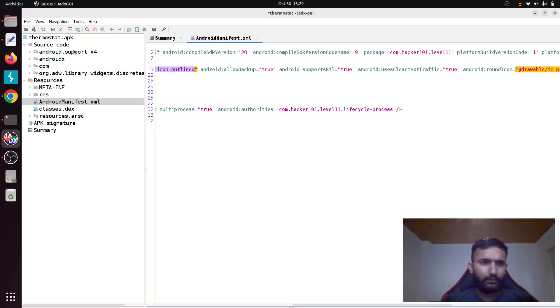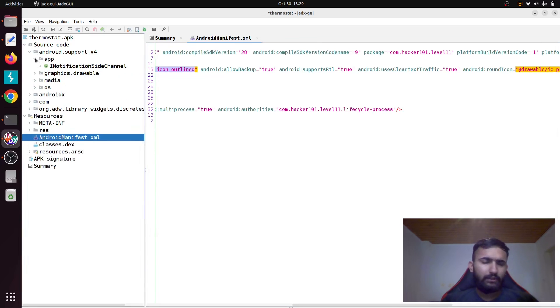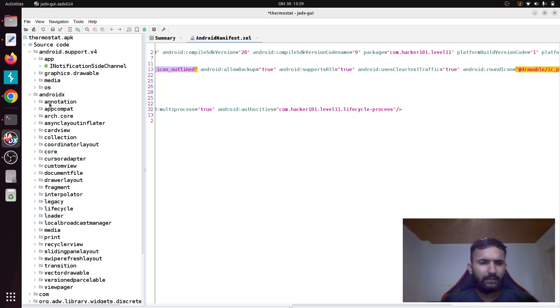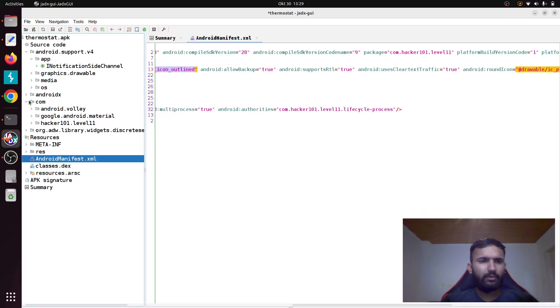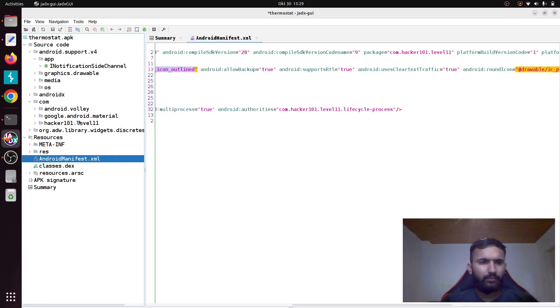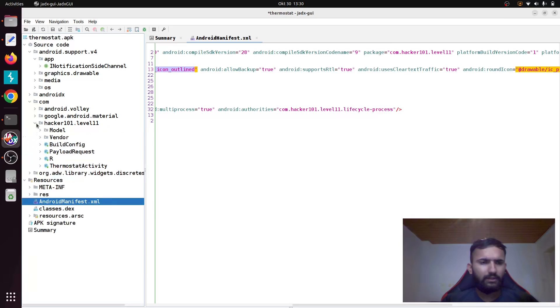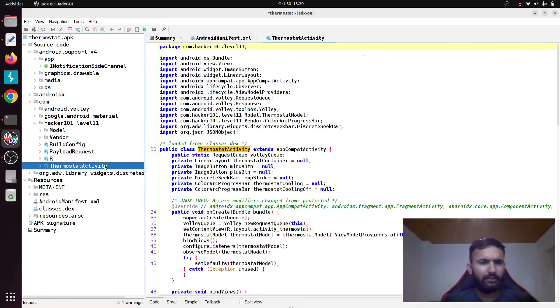The source code is where you'll actually find your code. There are these four different folders. Android support version 4 doesn't seem to have anything important here. AndroidX also looks like some kind of library. If you come into the com folder, you'll find again some library.